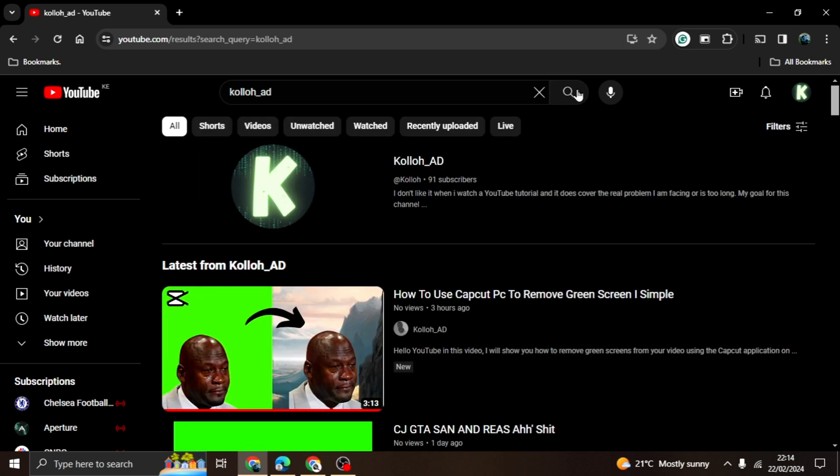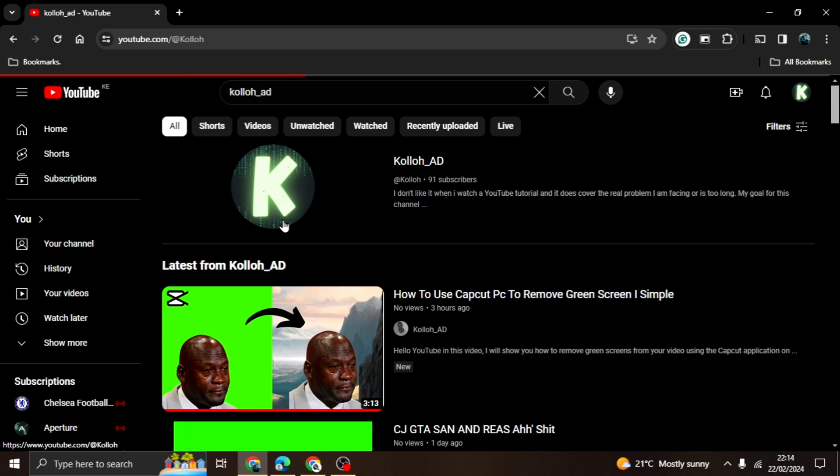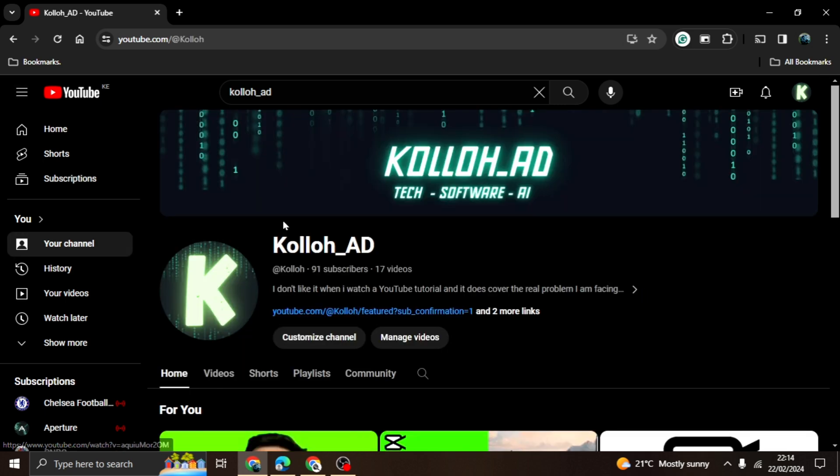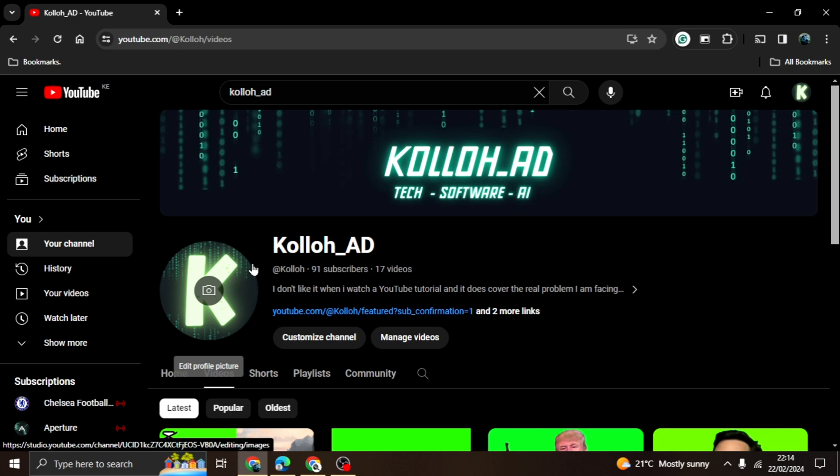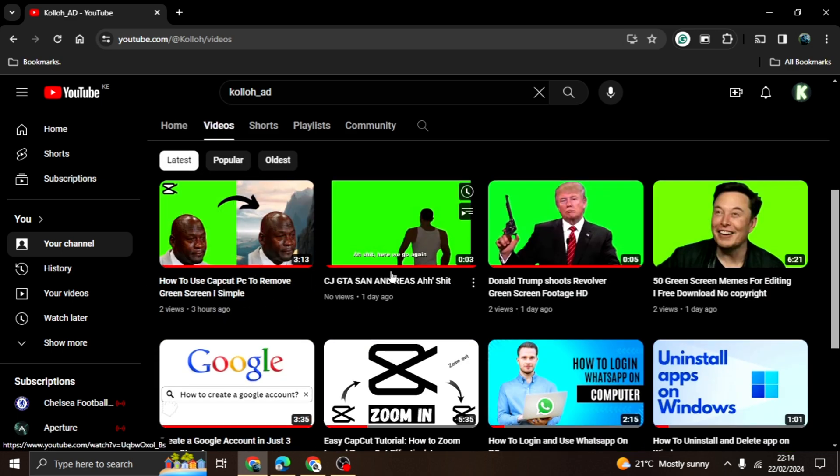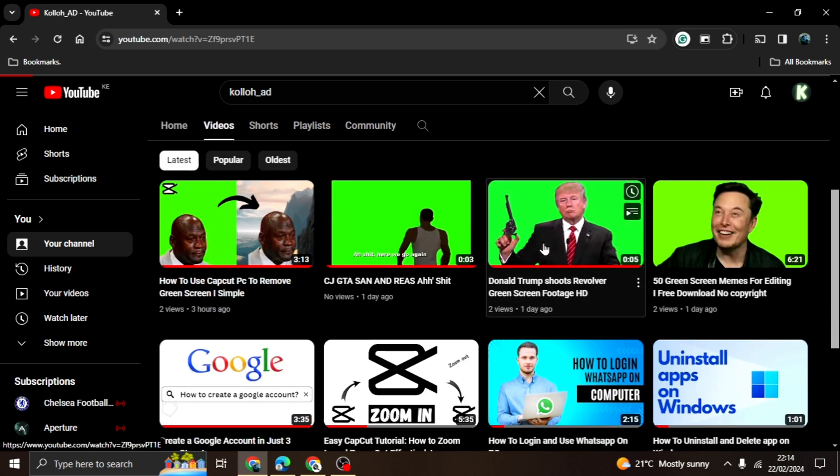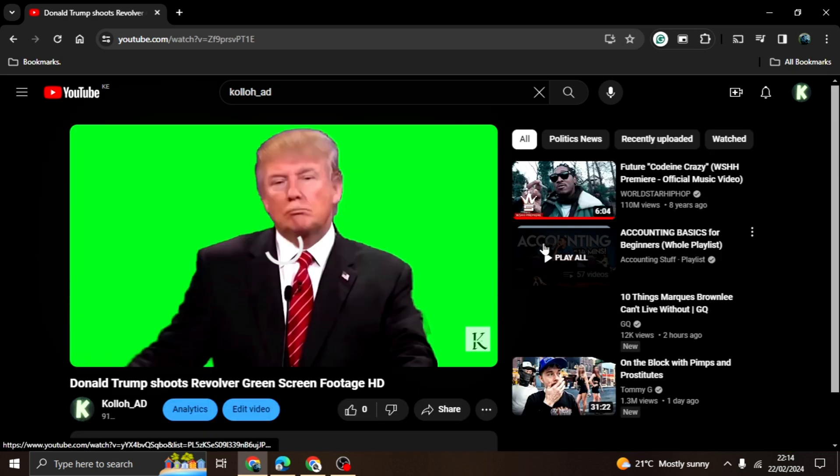Open your YouTube app and search for the video you're going to download. For this example, I'll download a video on my channel. As you can see, I'm in my channel. I'll now try and download my second recent video.